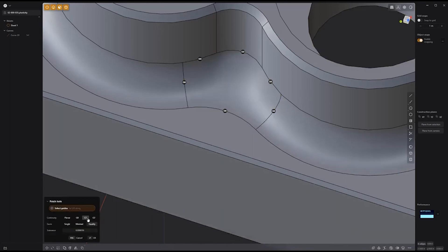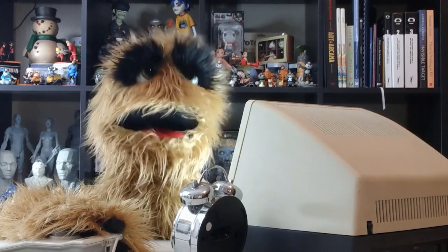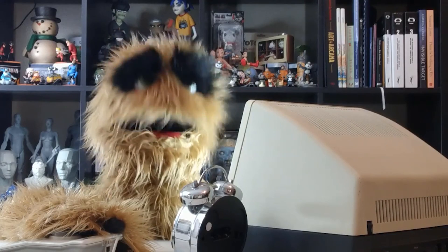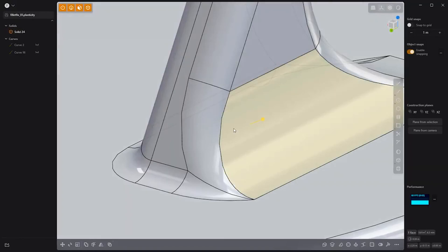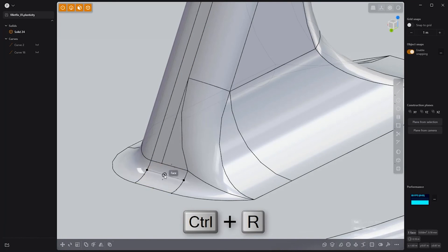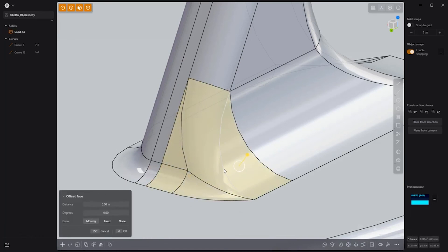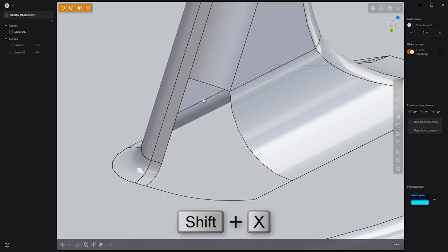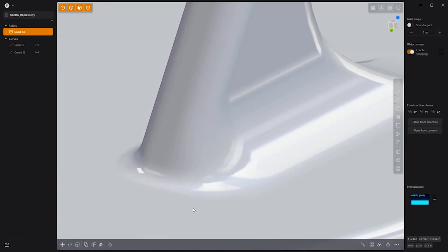In this final example of optimizing fillet intersections in Plasticity, produce cleaner fillets by adding new edges using the keyboard shortcut Control-R for the Isoparam tool. Then select these faces and press Shift-X to delete them. All that's left is to select the boundary edges and use the Patch Hole tool to finish the process.